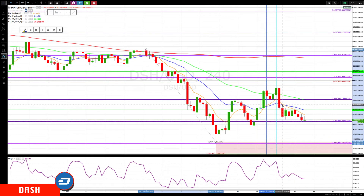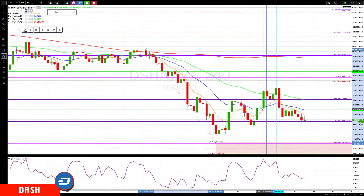Now we have a cross back down. This is the double cross principle, which means we've had a larger correction on the next higher time frame when we see this double cross.